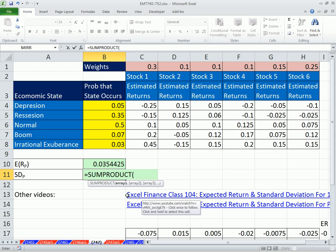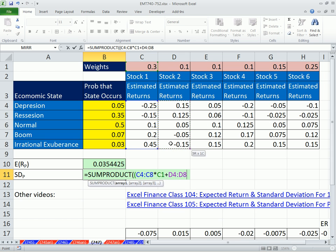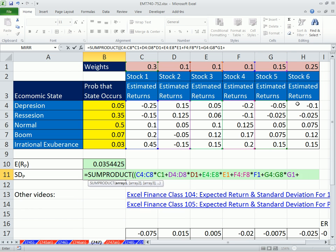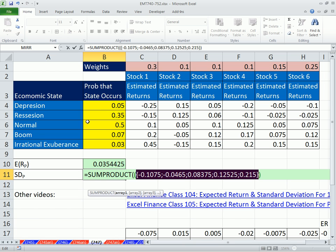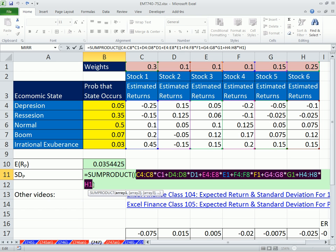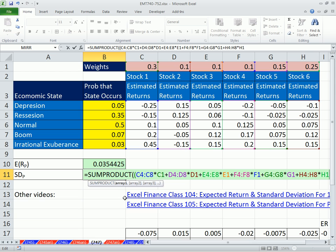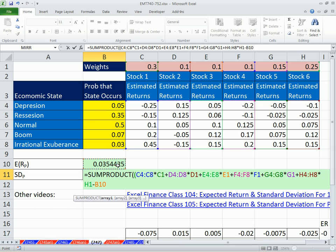I'm going to use SUMPRODUCT. I'll take open parentheses and build: that times this, plus that times this, plus that times this, plus that times this, plus that. If you were to highlight this and hit the F9 key, that gives us a vertical array of the expected returns for each state. Control-Z. That will calculate correctly in this order because it will do all the multiplication, then add and subtract left to right, so we can just subtract from it the expected return, which we've already calculated up here.